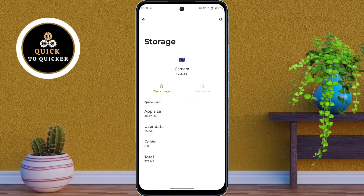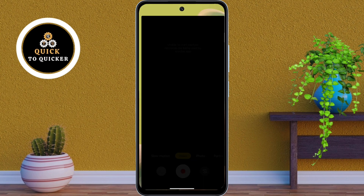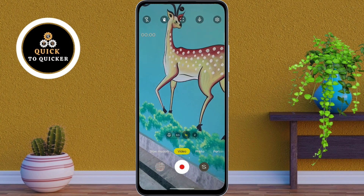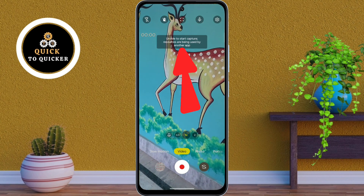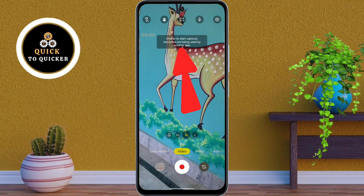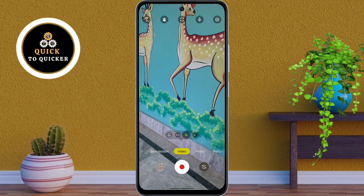Here tap on Clear Cache to remove temporary files that might be causing the issue. Now let's open the camera and see if the problem is fixed. So if I try to start recording, you can see that the problem is still not solved on my Moto G85 5G.